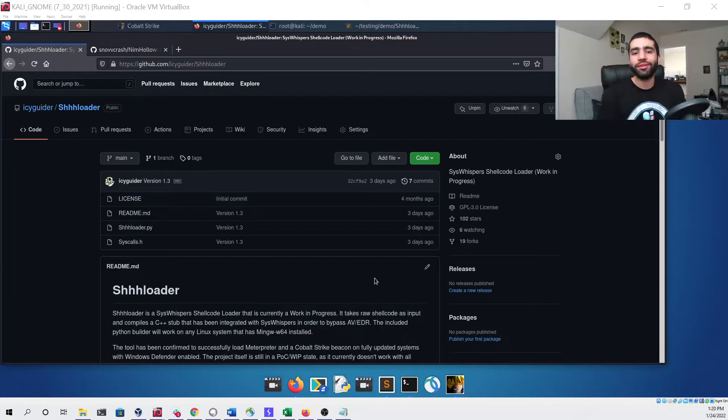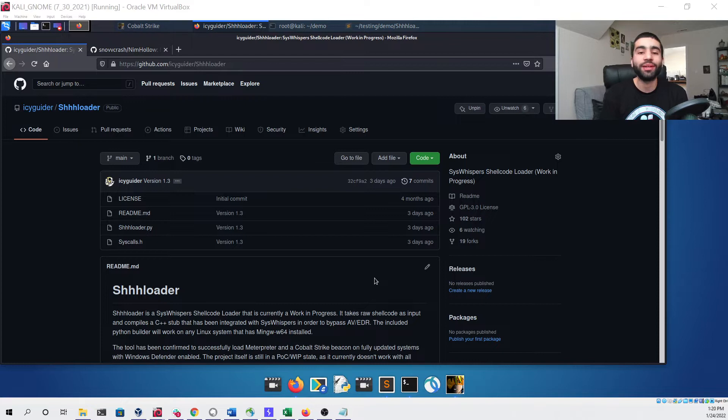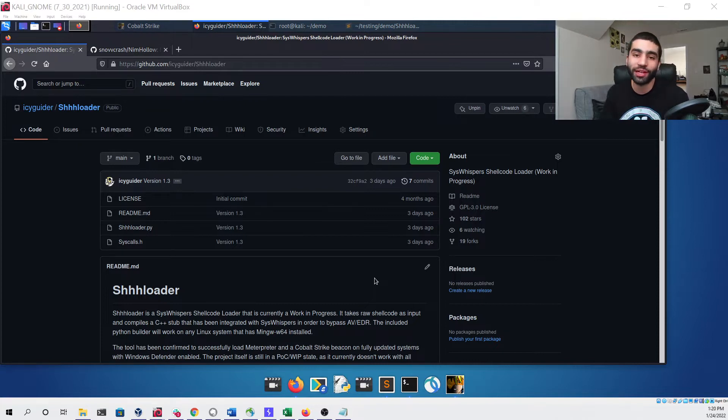Hello everyone, my name is Matthew David and in this video I'm going to be demonstrating the new update for my tool called Loader.